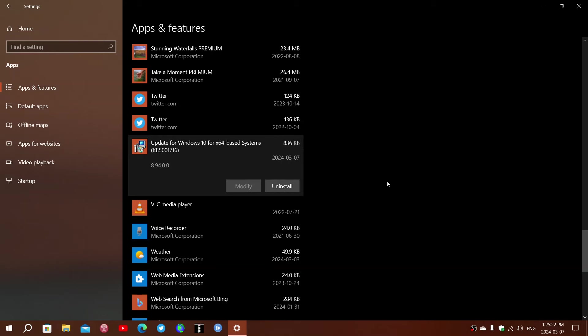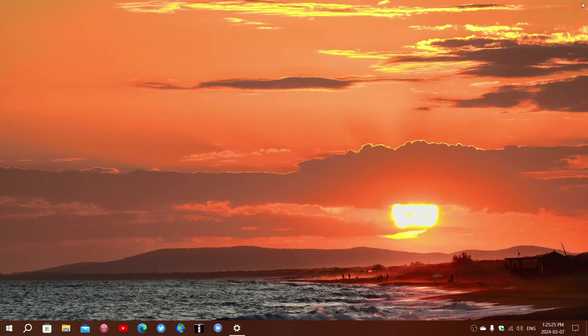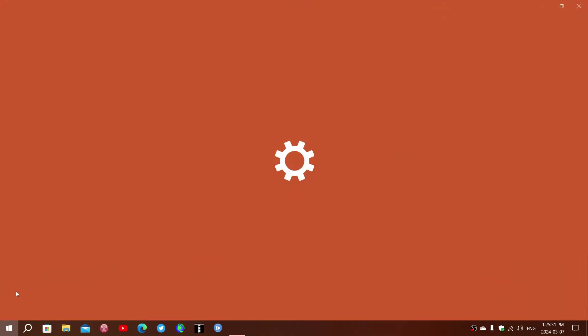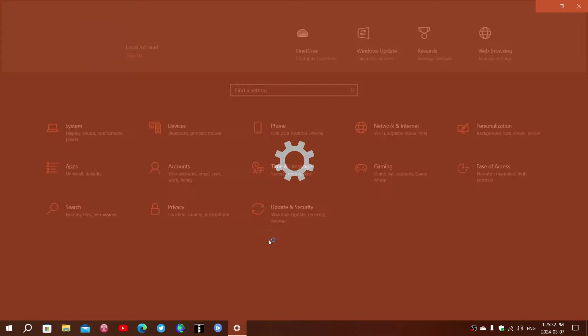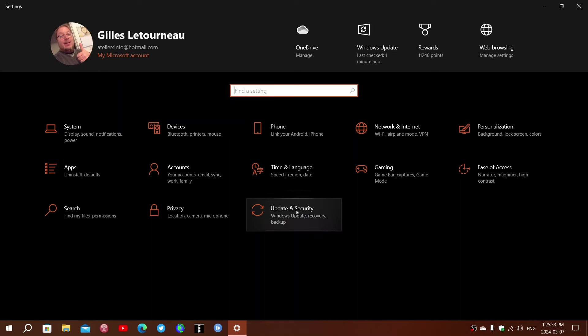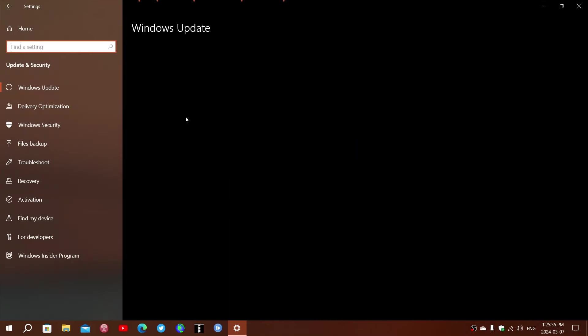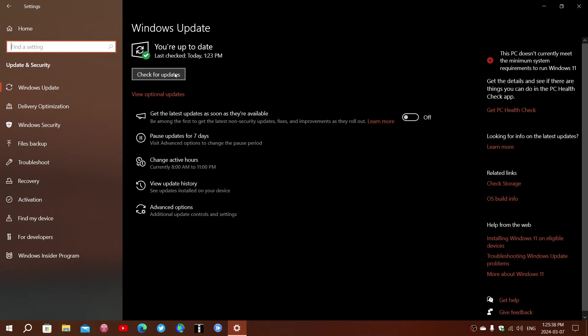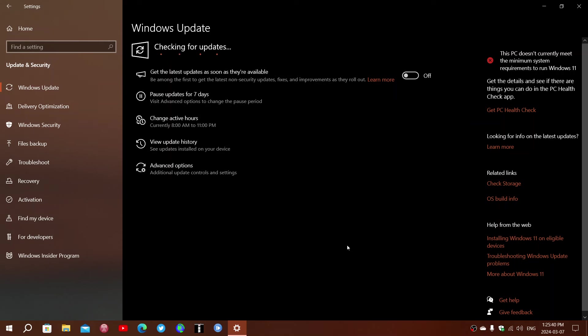Once it's completely uninstalled, what you will do is - and this is what I tried and it does work - you'll go back to your Windows updates in Update and Security, and you will check for updates again. By checking for updates, it will re-download the feature update and install it.